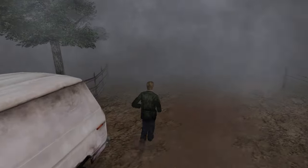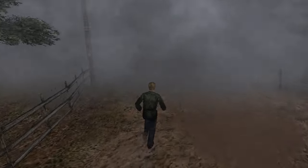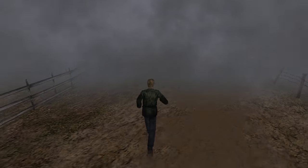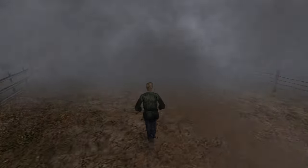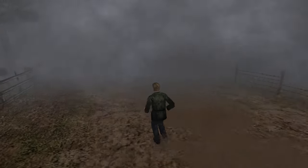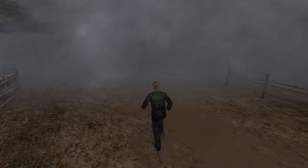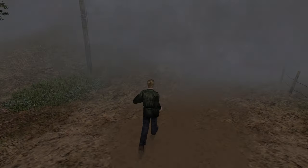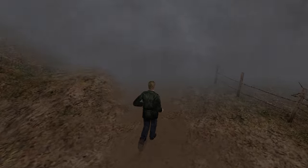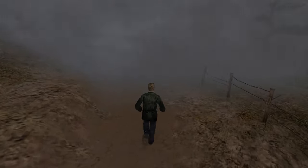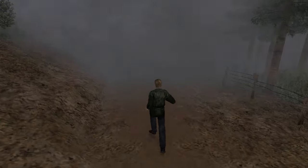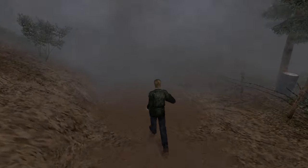Beautiful fog. The original version is just nothing compared to this. If they release this officially with all these mods, I would be very happy. I would definitely buy a copy.